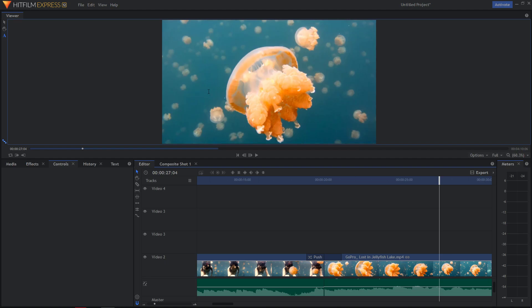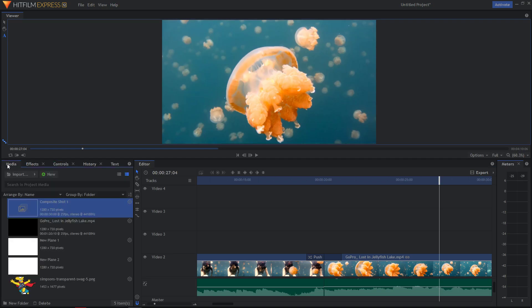Hey everybody! In this video I want to show you how you can create a border around a video in HitFilm Express 12.